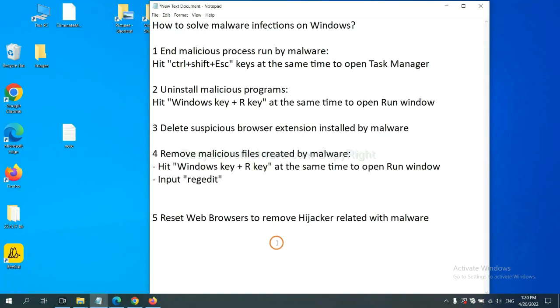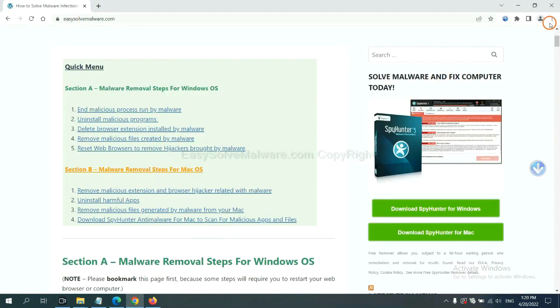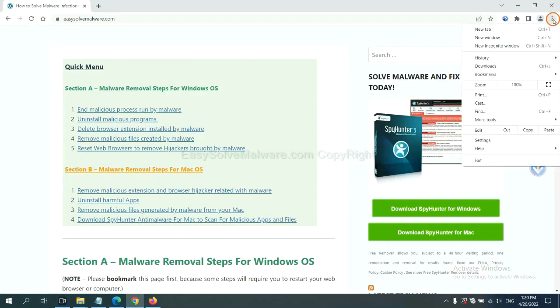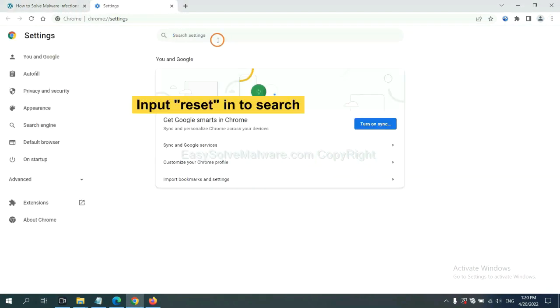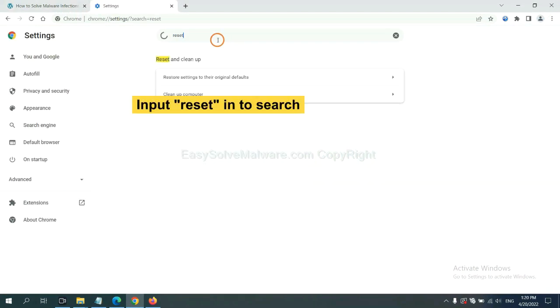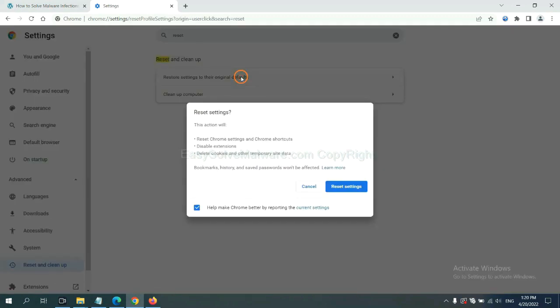The final step is to reset web browsers. On Google Chrome, click menu, click Settings. Input reset, click here, click here, and reset these settings.